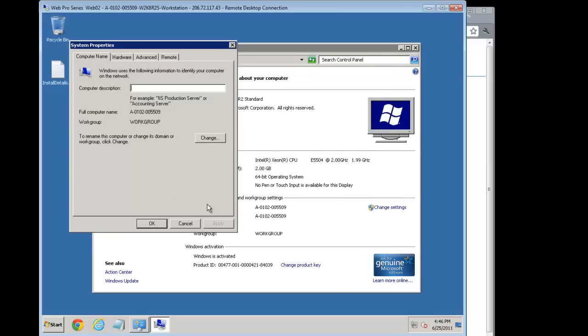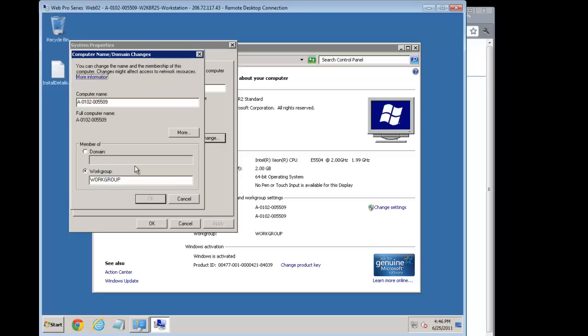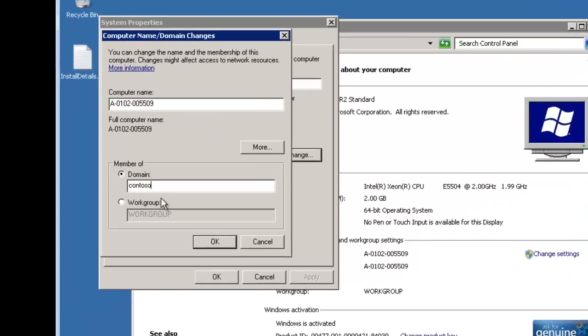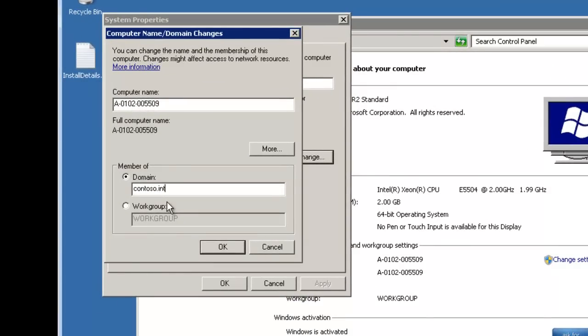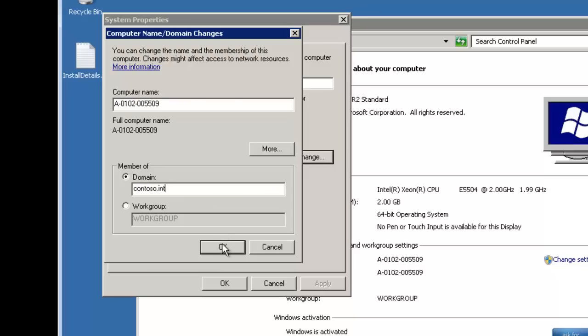Notice right now it's set up to use a work group. The work group name is work group. So instead for the domain, we're going to say contoso.internal. Now this is going to recognize it because we made that DNS setting. If we didn't make that DNS server setting, then of course it has no idea on where to find this. But now it does.